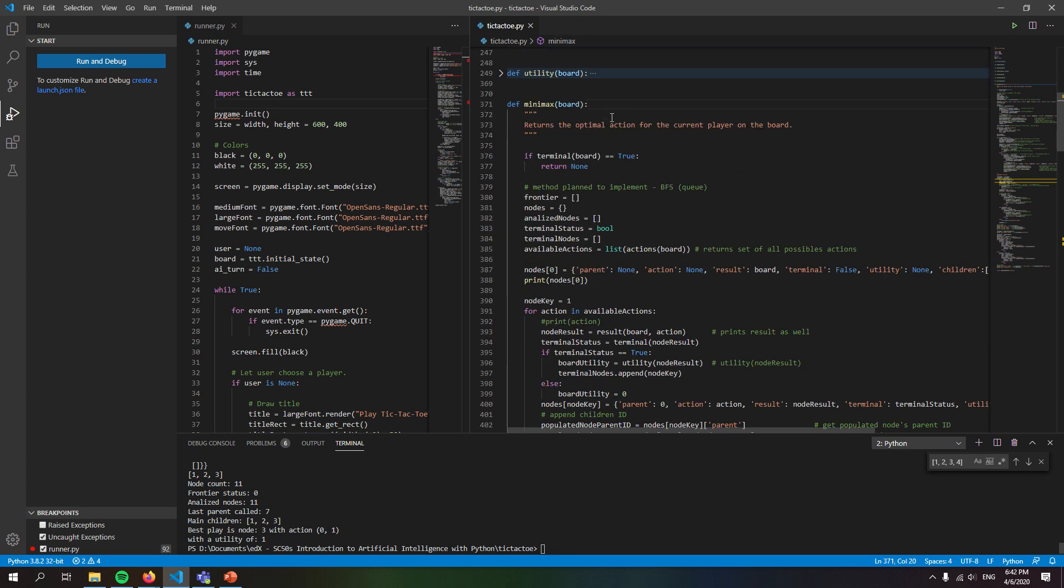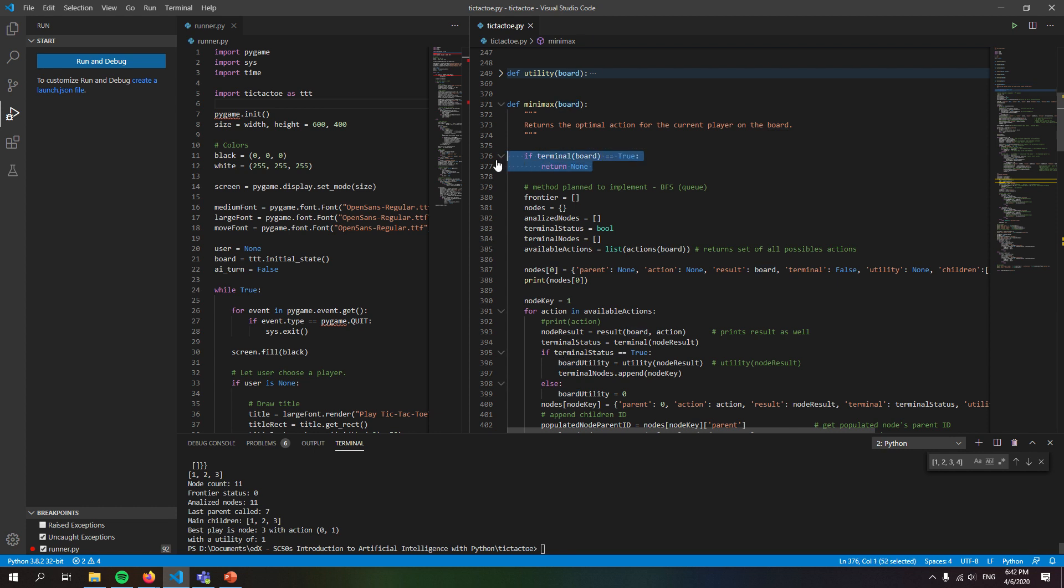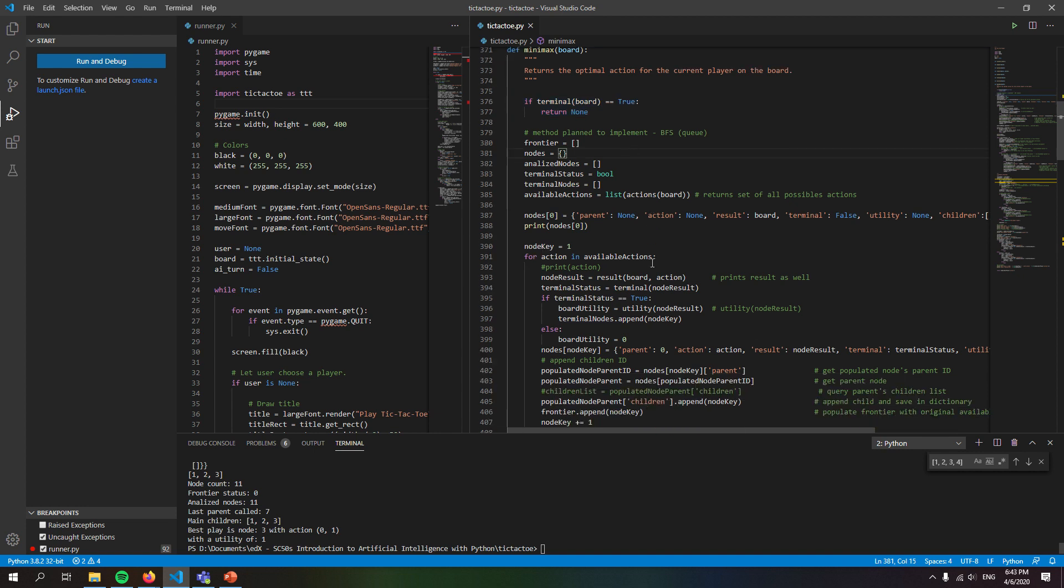So when we want the computer to make a decision, we need to give the computer an original board. And with this original board, first of all we need to check whether or not it is a terminal board. If it was a terminal board, then the game is over. If not, then we proceed to everything that's done here.